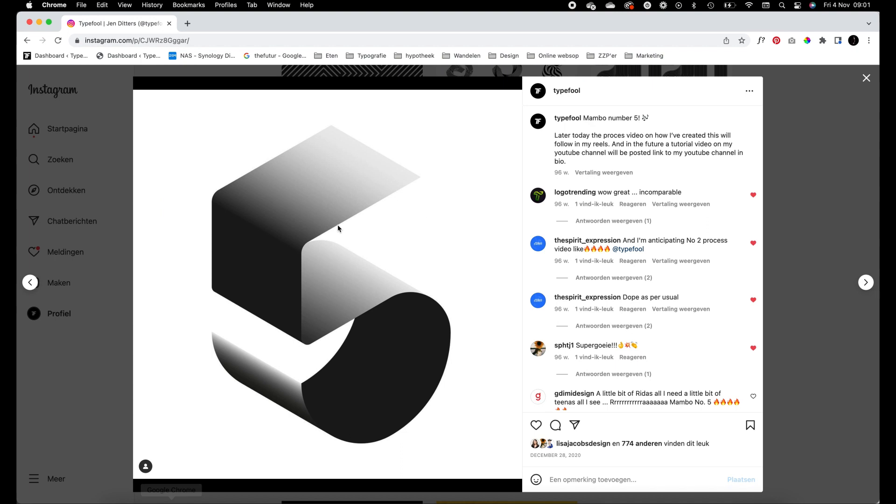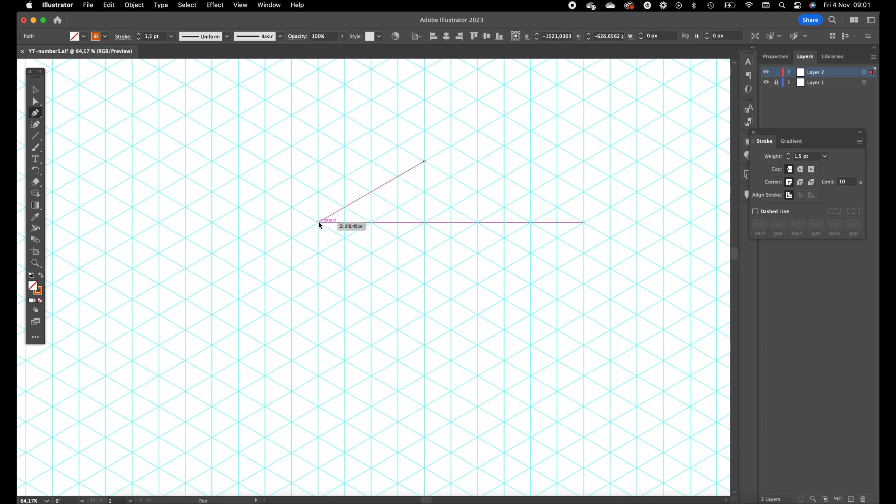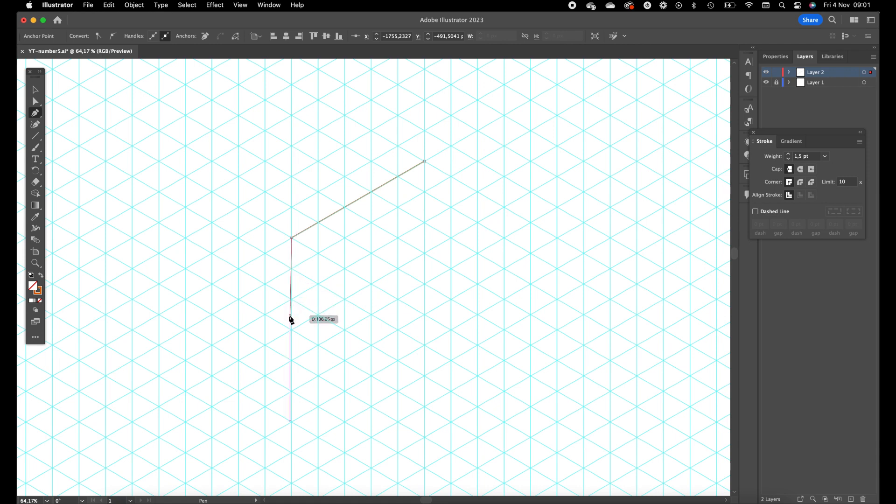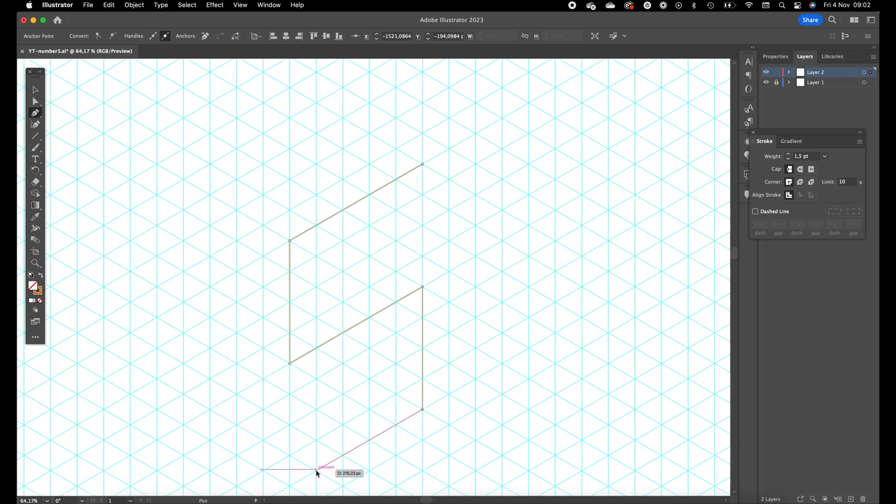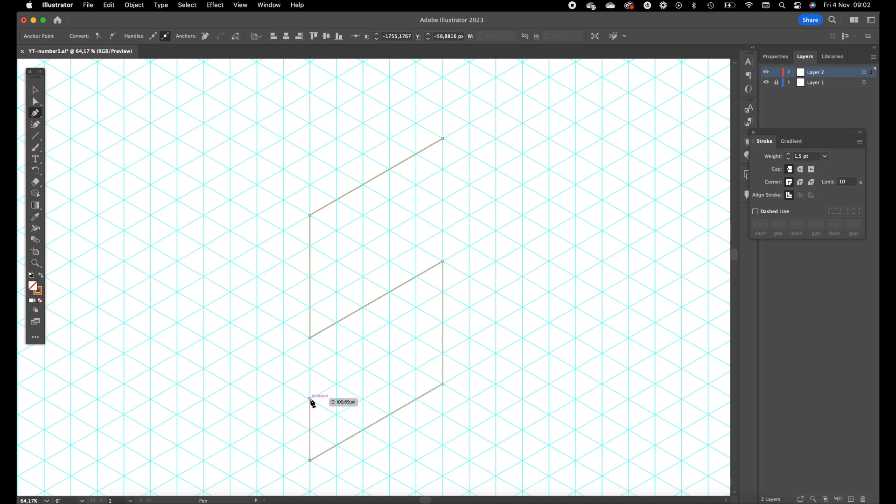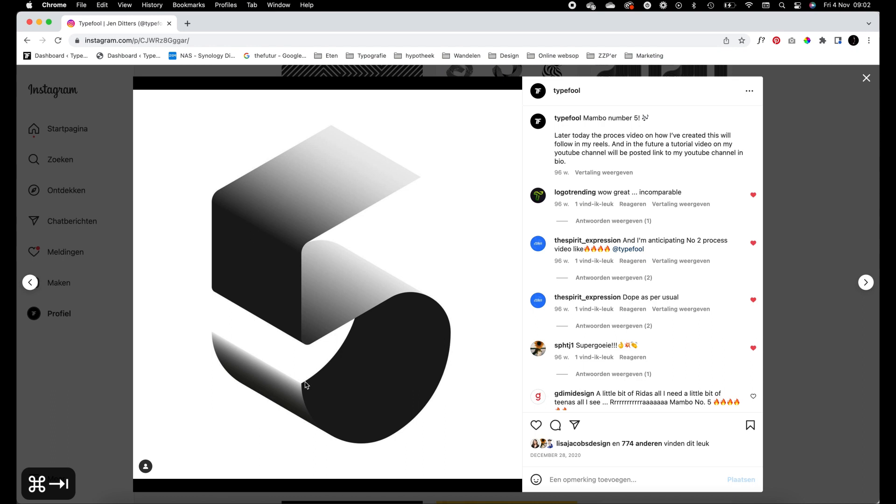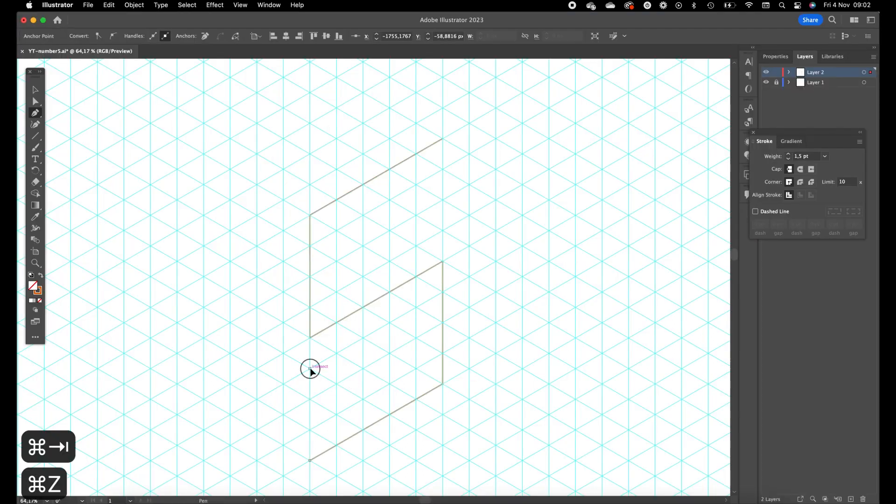So we are going to create this number five. First of all I'm going to create the front part of the number five. Just with the pen tool, click on the pen tool in the toolbar and we are just going to drag it. It's a pretty simple technique and the stuff you can create with it is quite awesome. We zigzag a little bit, go a little bit up, think to this one maybe one higher.